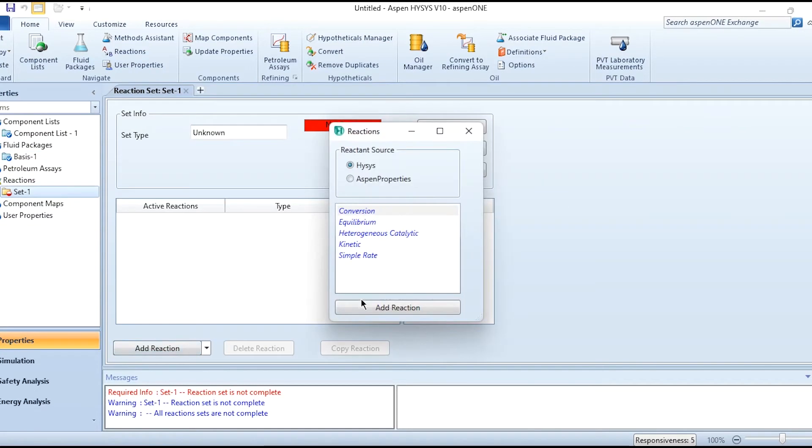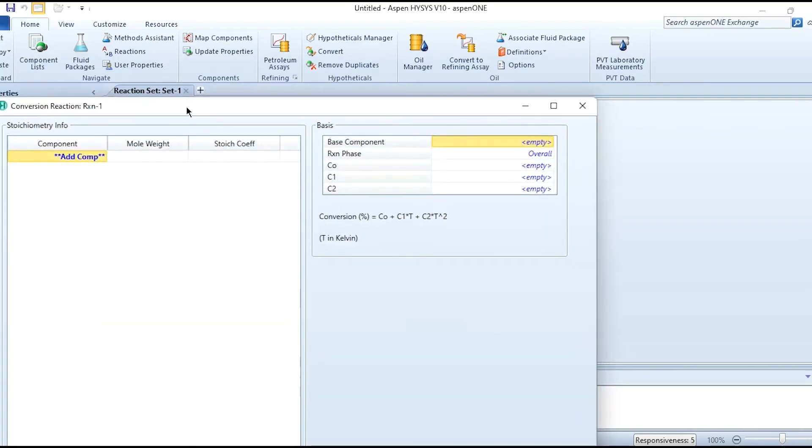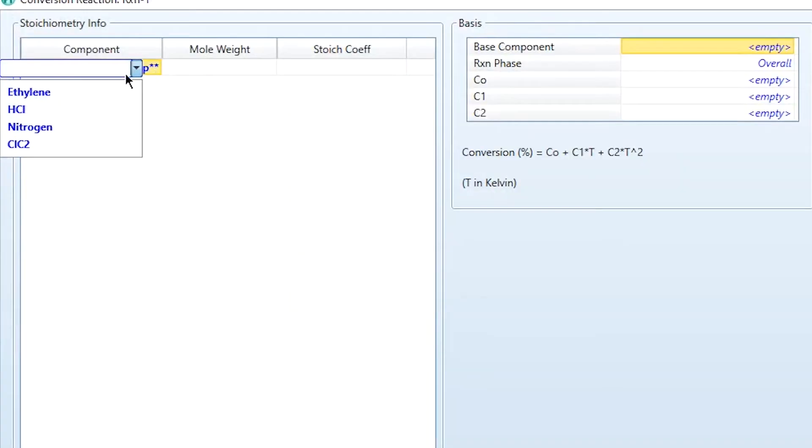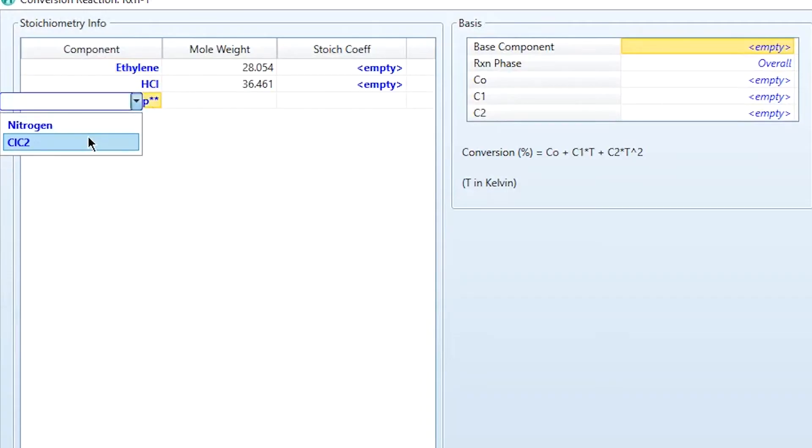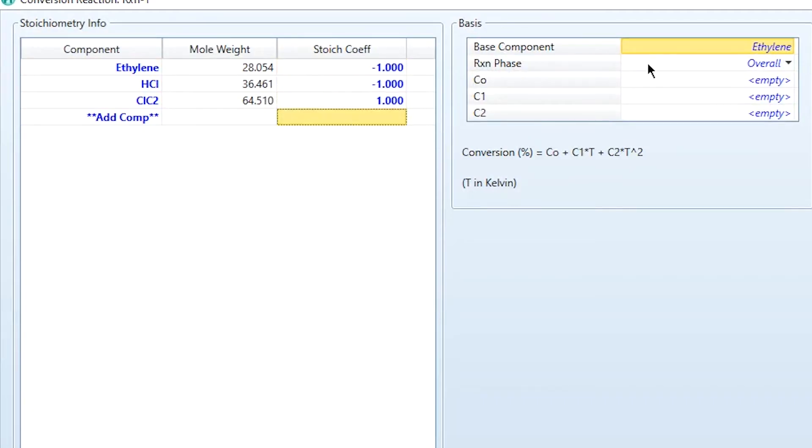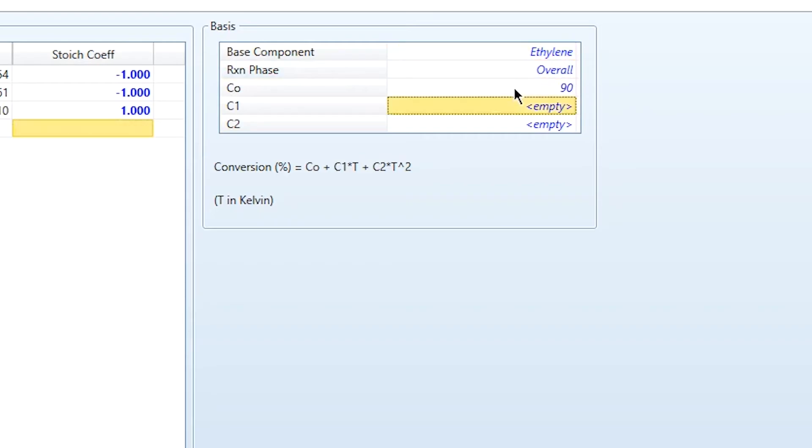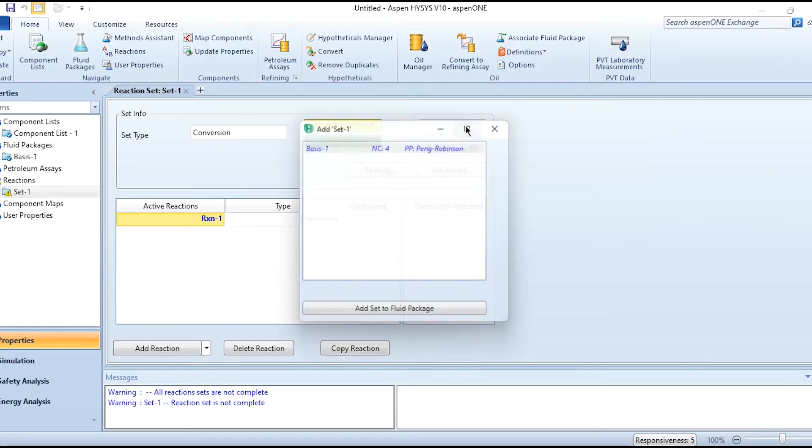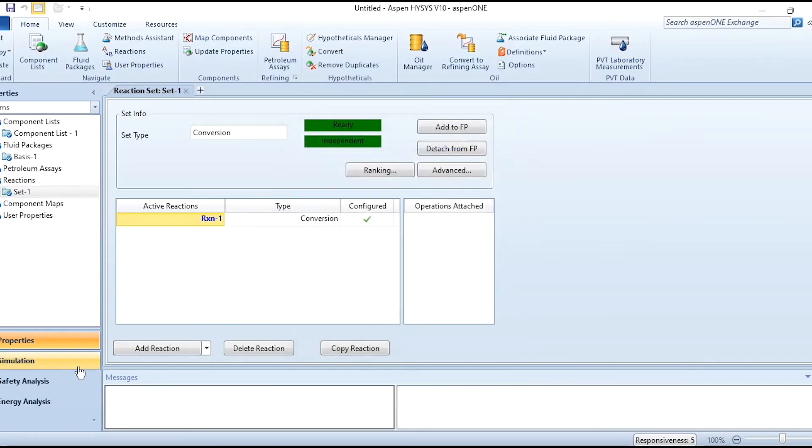Add reaction, conversion reaction, adding it. Then giving the required information: ethylene reacts with HCl to form ethyl chloride. The stoichiometric coefficient for ethylene and HCl will be minus 1, while for ethyl chloride it will be 1. The base component is ethylene, reaction phase is overall, and the conversion for ethylene should be 90%. Add set to fluid package.